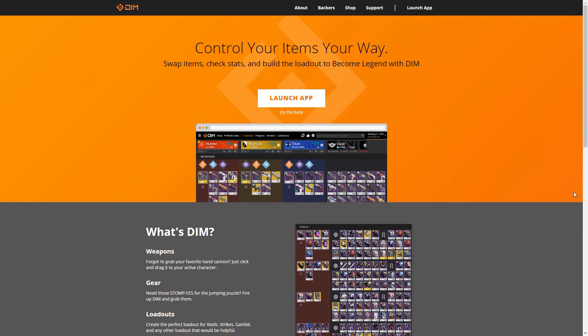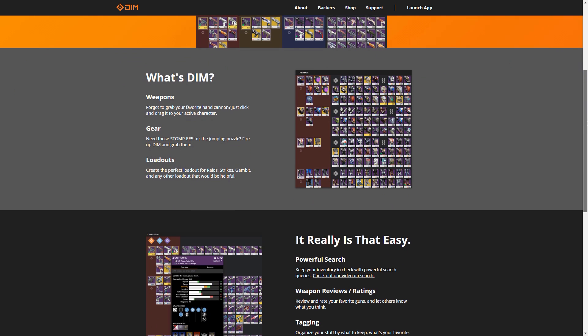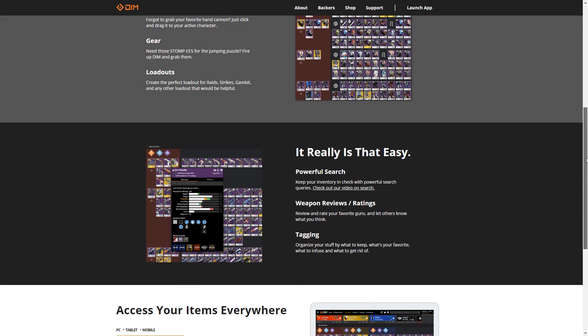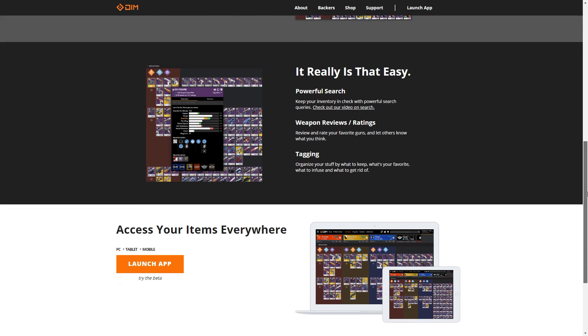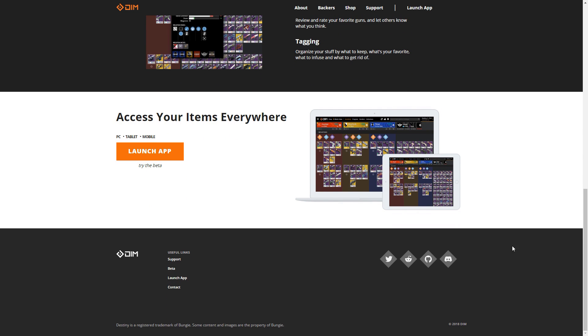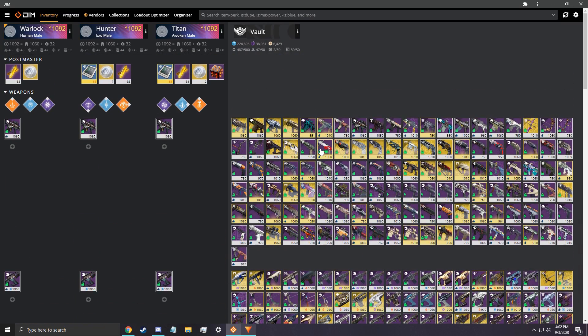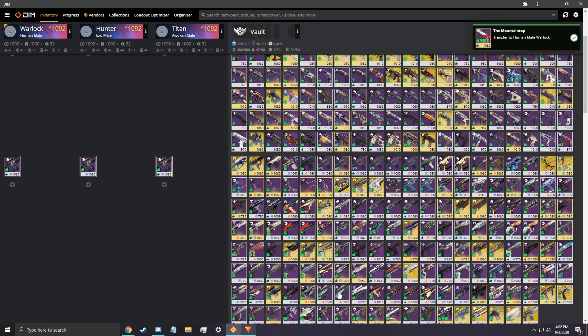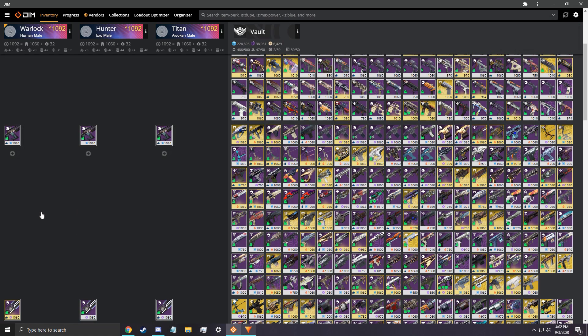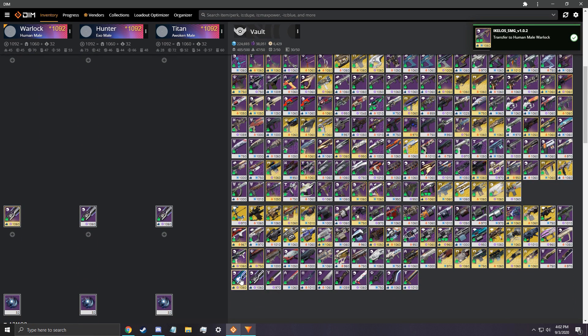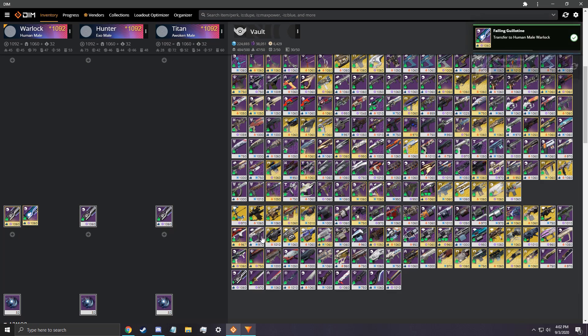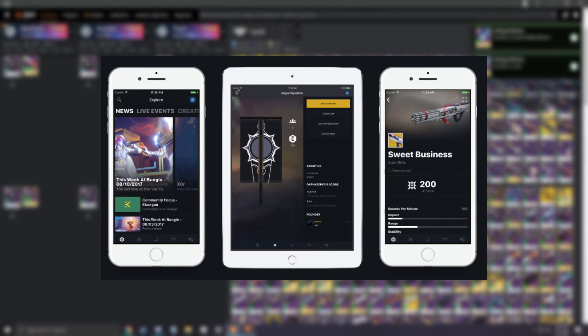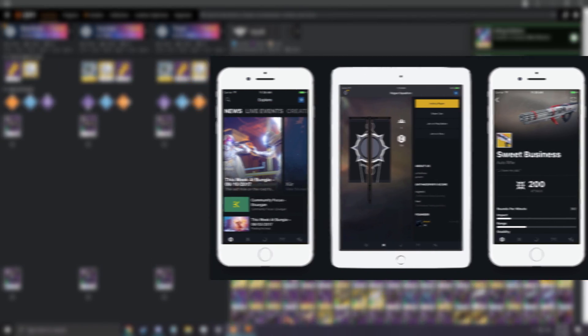For those of you that need to hear this, get Destiny Item Manager now. I'm still surprised that some people have no clue what these are. I couldn't imagine the game without it nowadays, and I know some people just refuse to play when the API is down. These apps allow you to simply select a weapon in your vault and put it on any character, or vice versa. This gets rid of having to go to the tower to access your vault every time you play the game.